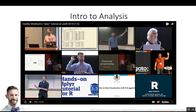Hadley is also the author of the book we're using for part of this class — the online book around R and data science. He's an author of a number of the packages we'll be using, and just a really respected data scientist and member of the data science community.